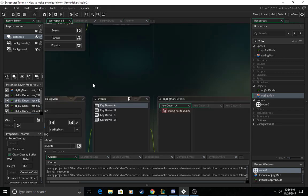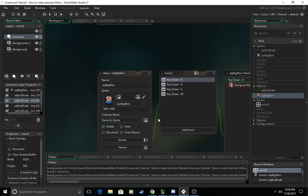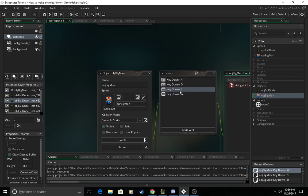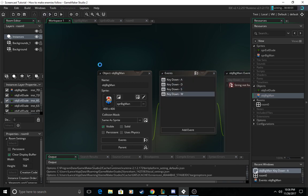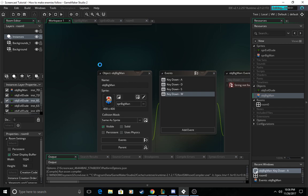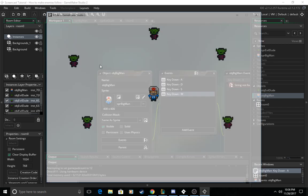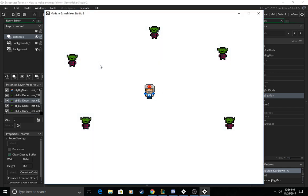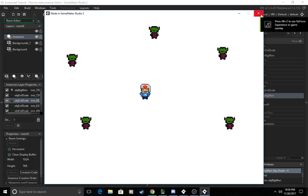And then we're going to come over to your player and you're going to make sure you have your movement keys working so as you can see I can move around but right now the enemies are just standing there being useless so we want to fix that.